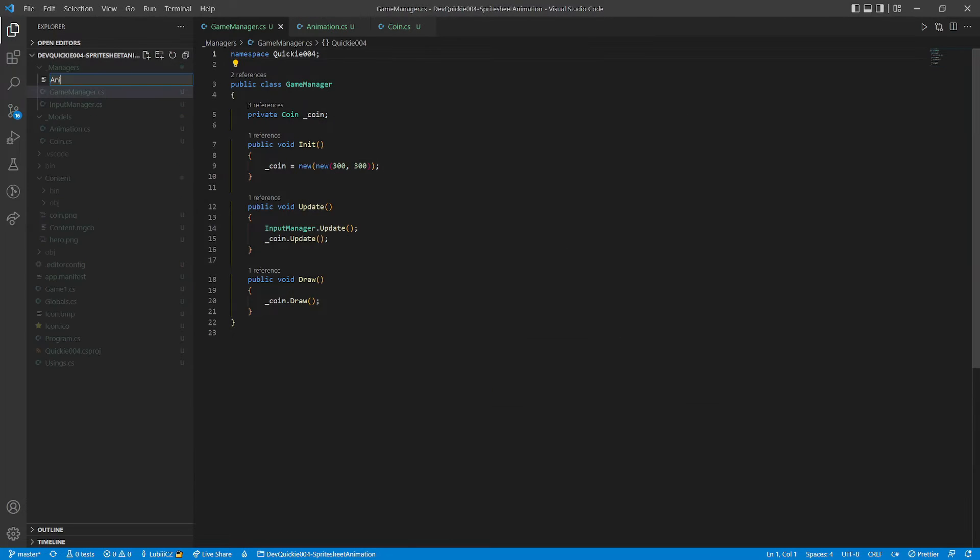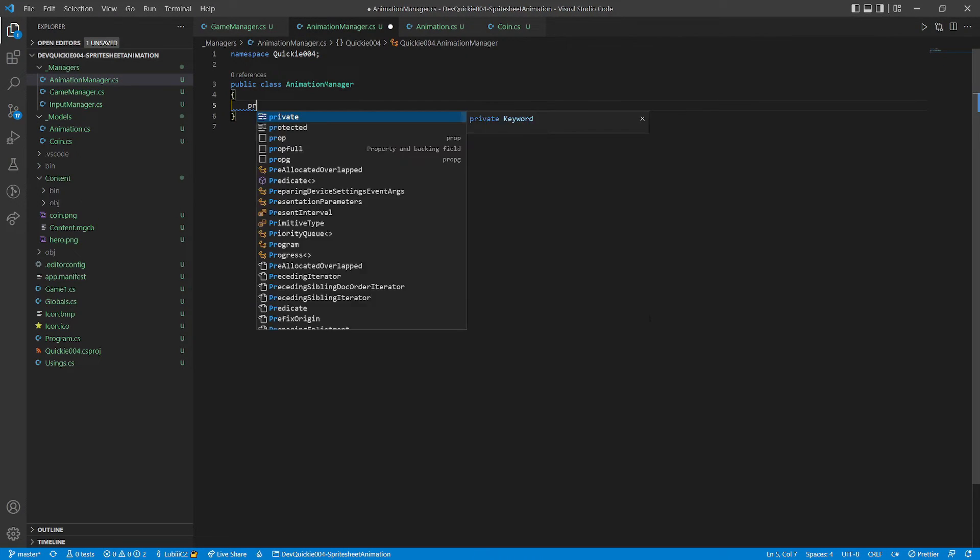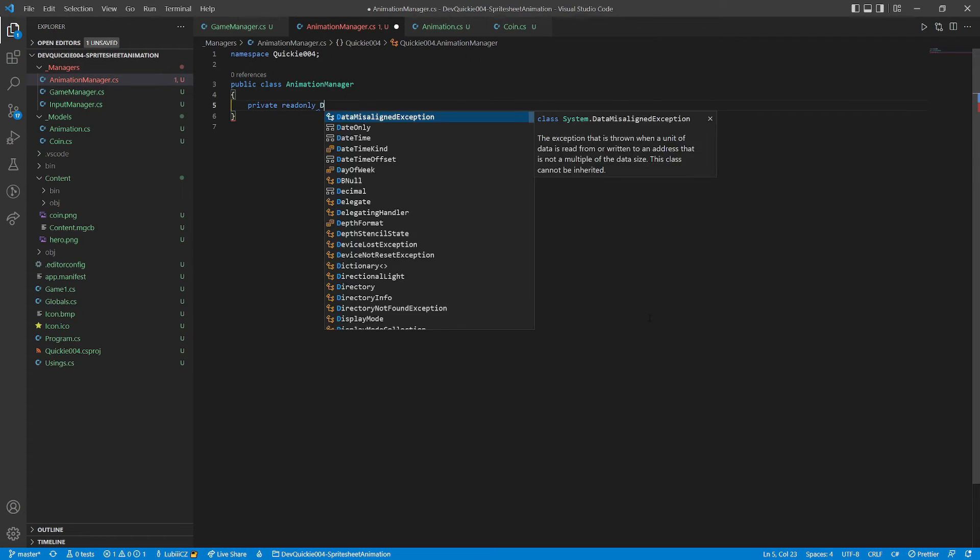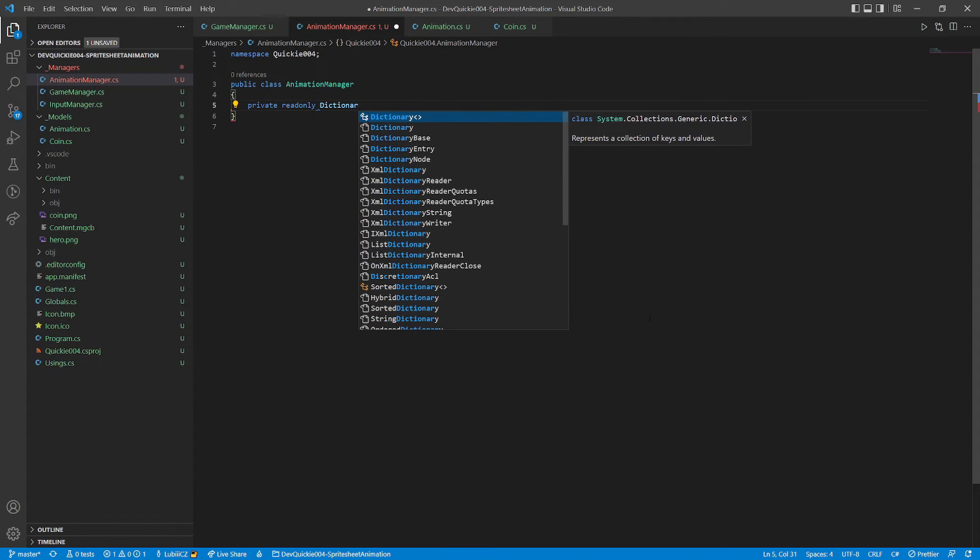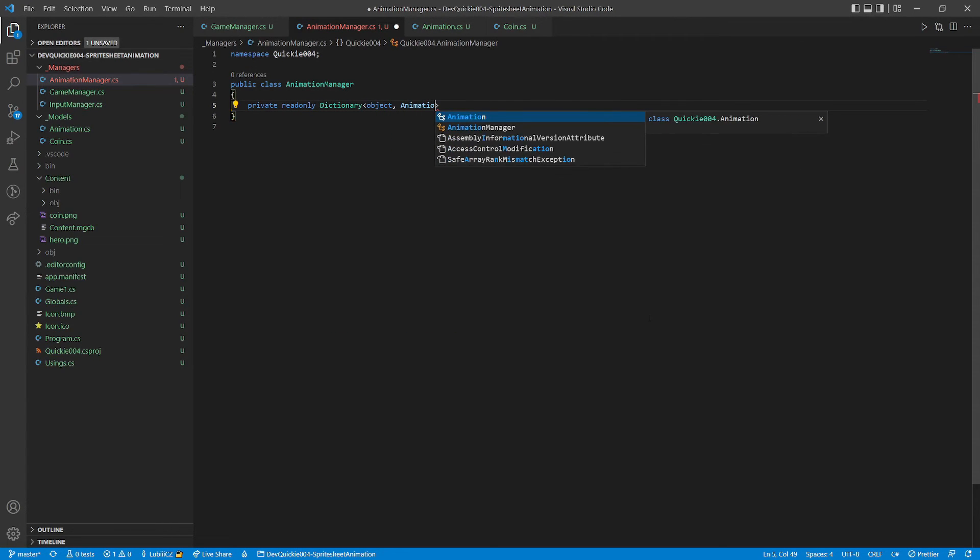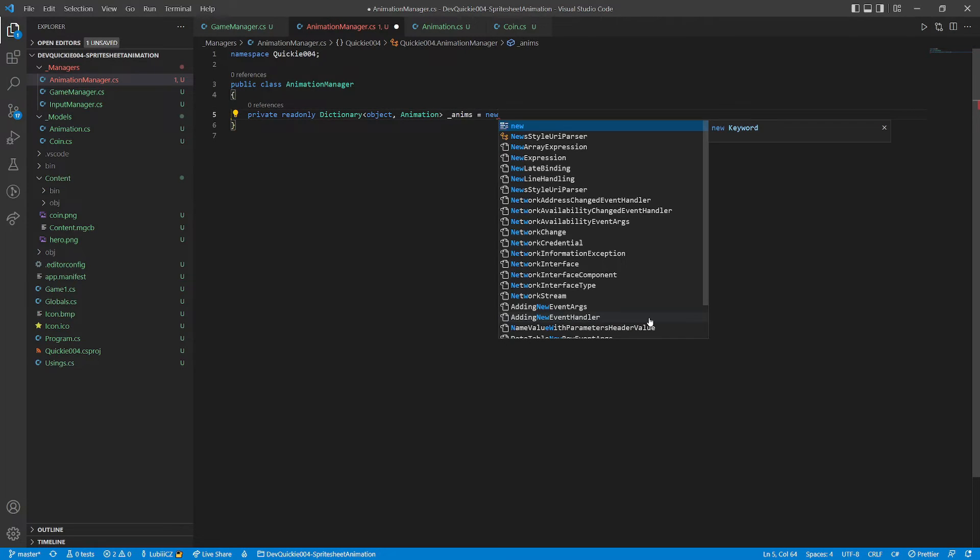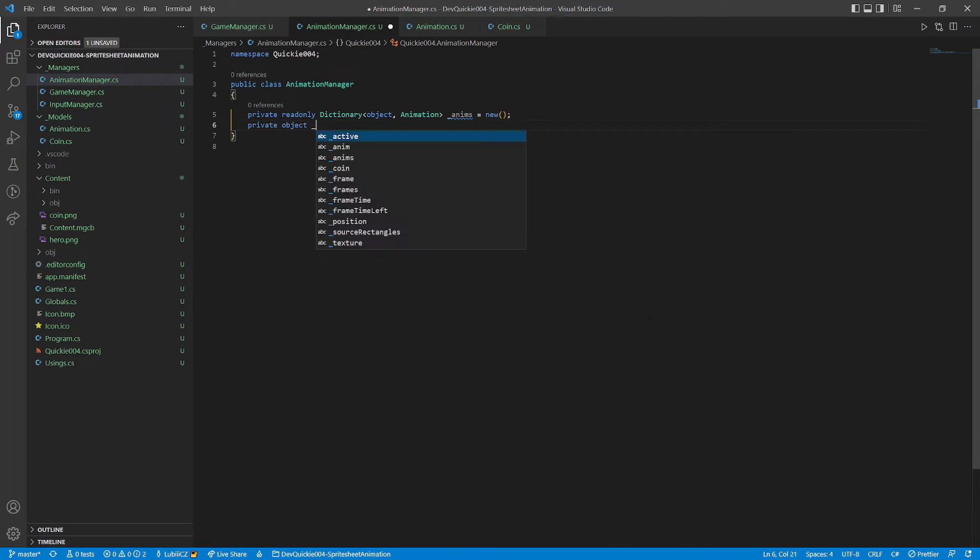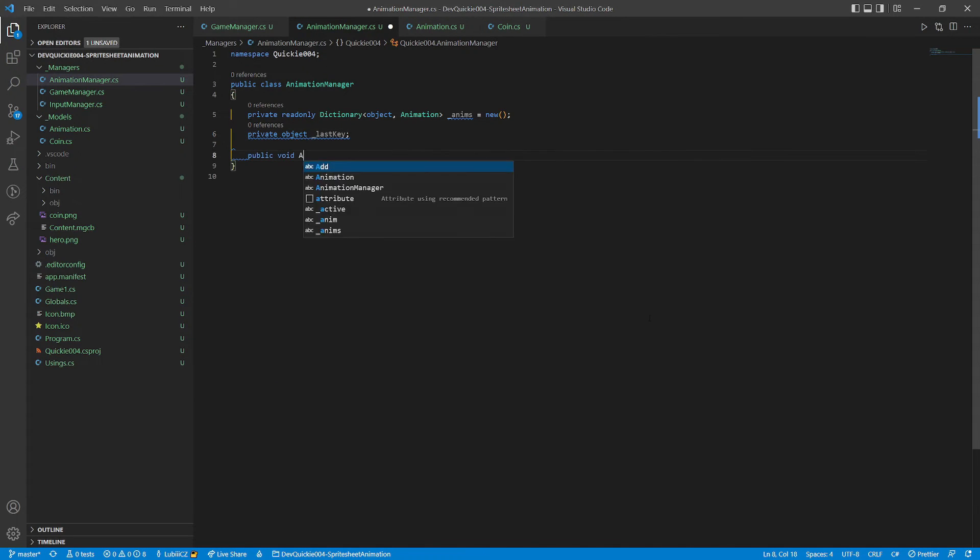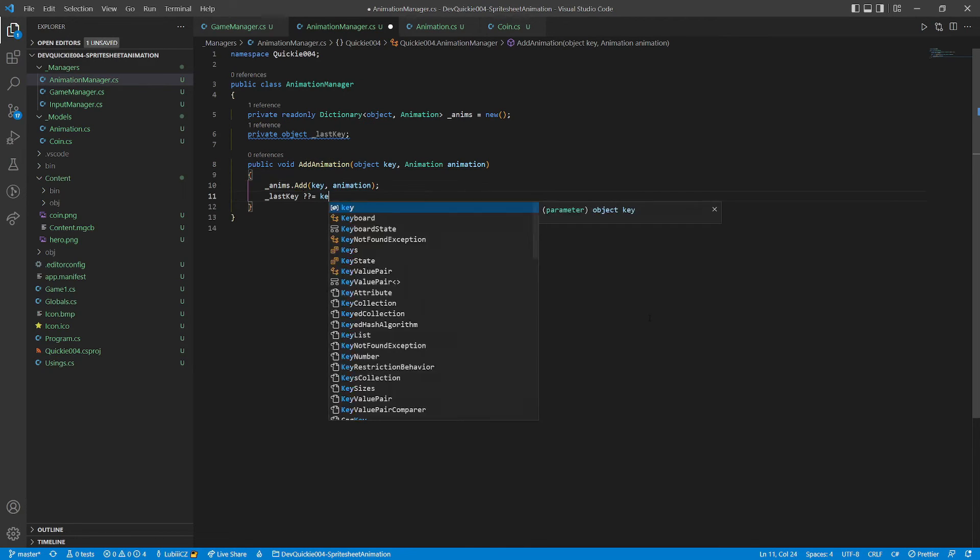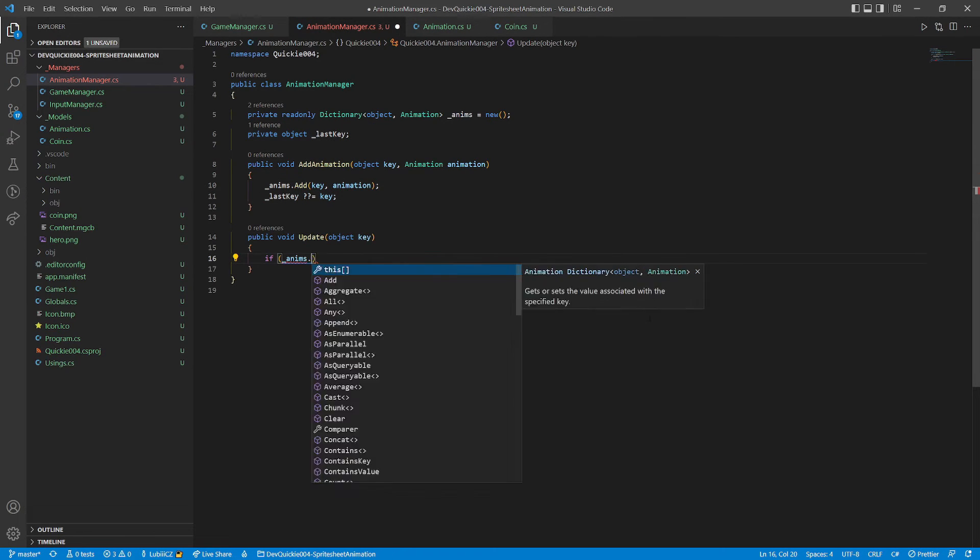Let's move on to a more complex example. A hero that can walk in 8 directions. We are going to make an animation manager, that will hold a dictionary of animations, and switch between them. The keys of the dictionary are objects, so that anything can be used. The animation manager will remember the last used key. We add a simple method to add new animation.